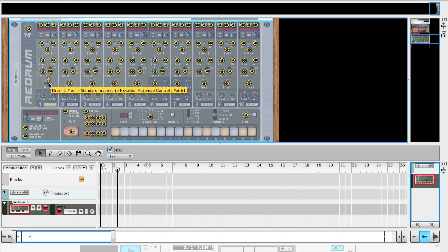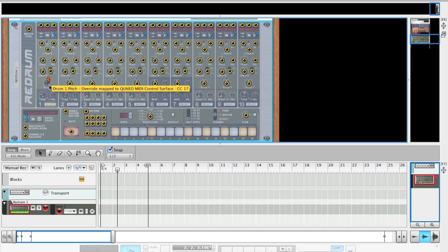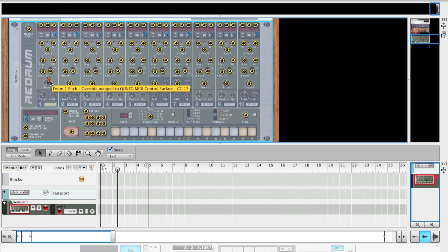If I double-click the parameter which I want to change, in this particular case the kick drum pitch, you'll notice a little rotating lightning bolt. I'm going to then select the controller that I want to use. And you'll notice that the lightning bolt stops and turns red, which means that the MIDI control parameter has been assigned to this particular function within the instrument.